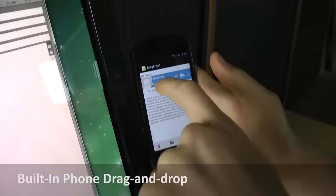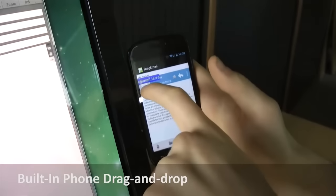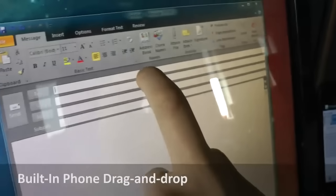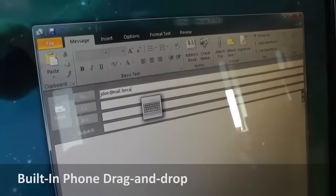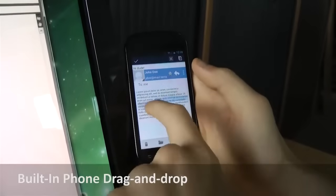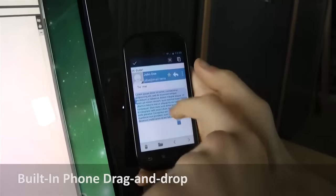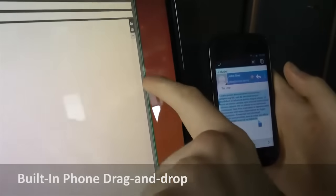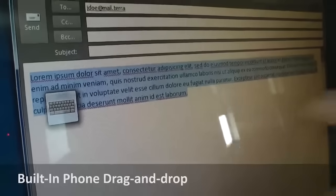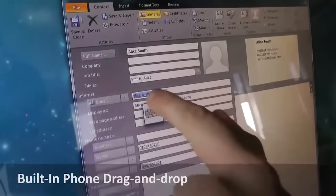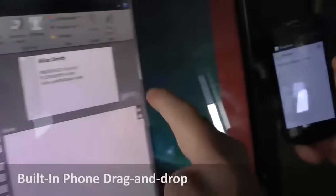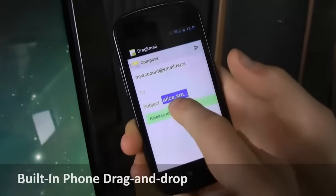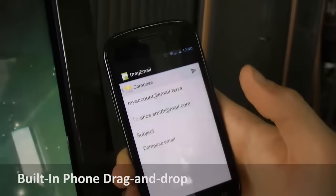In order to demonstrate that this technique would be more useful if it was directly built into mobile applications, we developed a custom email client for Android. For instance, users can share information they received on their phone with others by simply dragging them out of the mobile application and dropping it at the desired place.